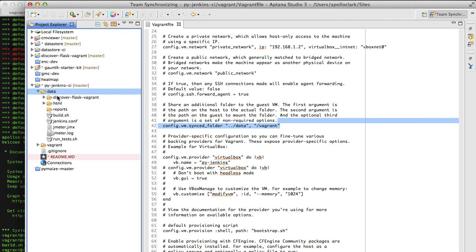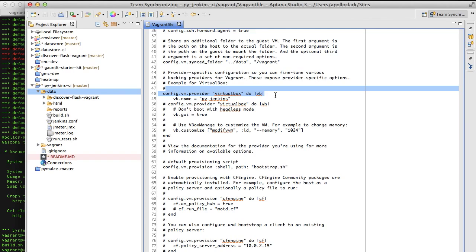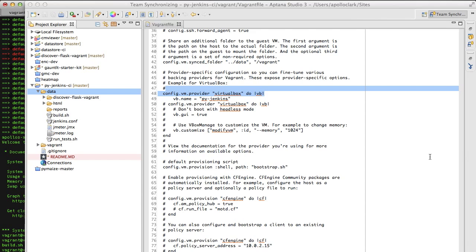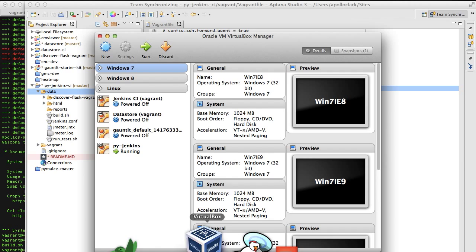Next here, I'm saying if you're using VirtualBox, again, you may be using Amazon or Rackspace, etc., using VirtualBox, go in and name the machine PyJenkins. So if you pull up VirtualBox, you'll see the machine I'm talking about. So here is PyJenkins.